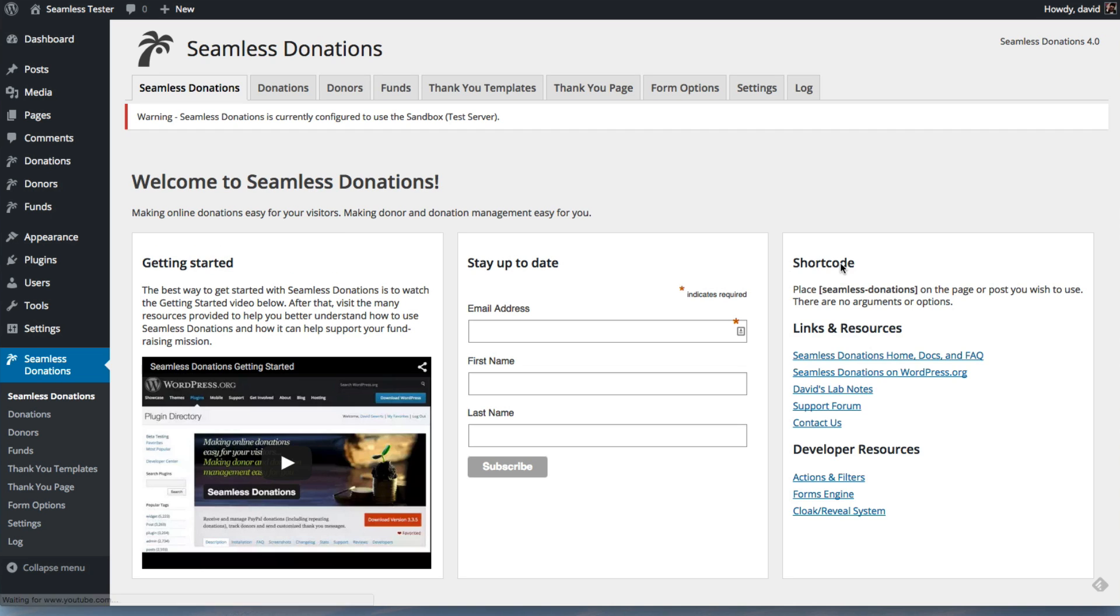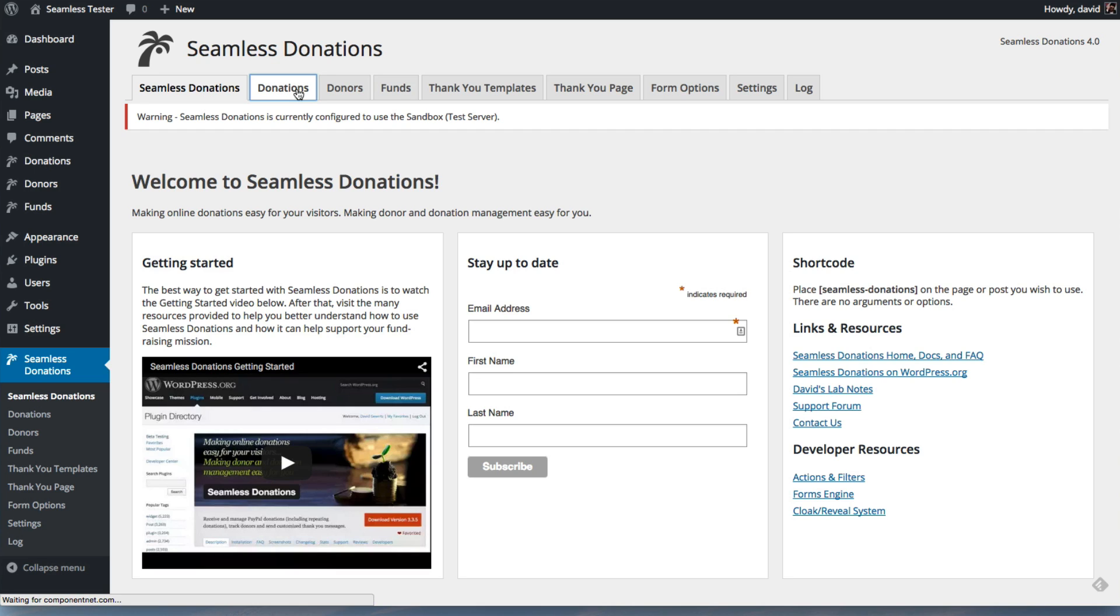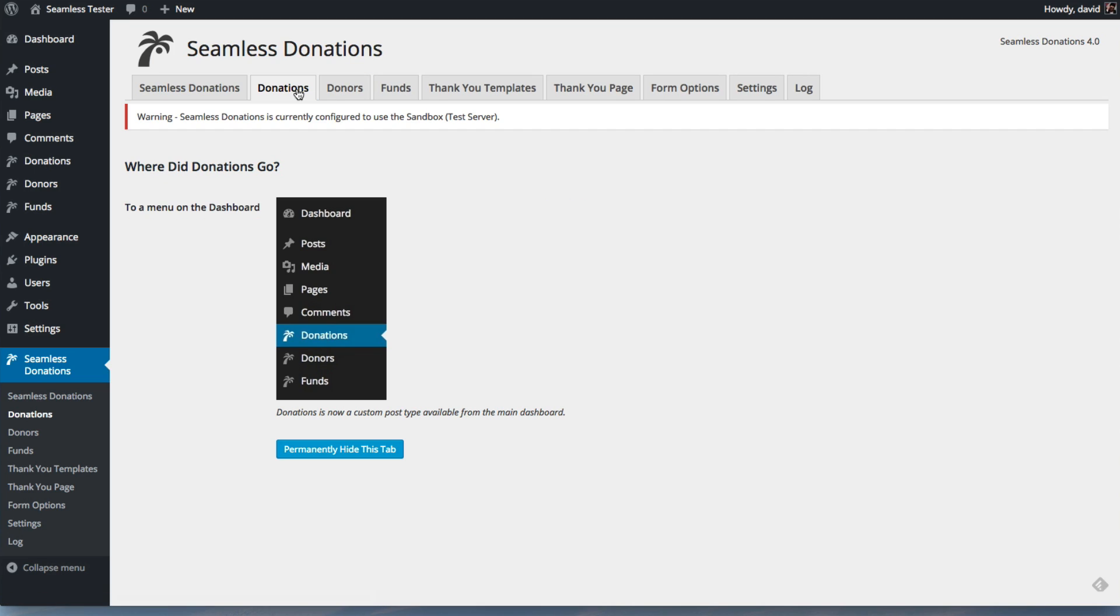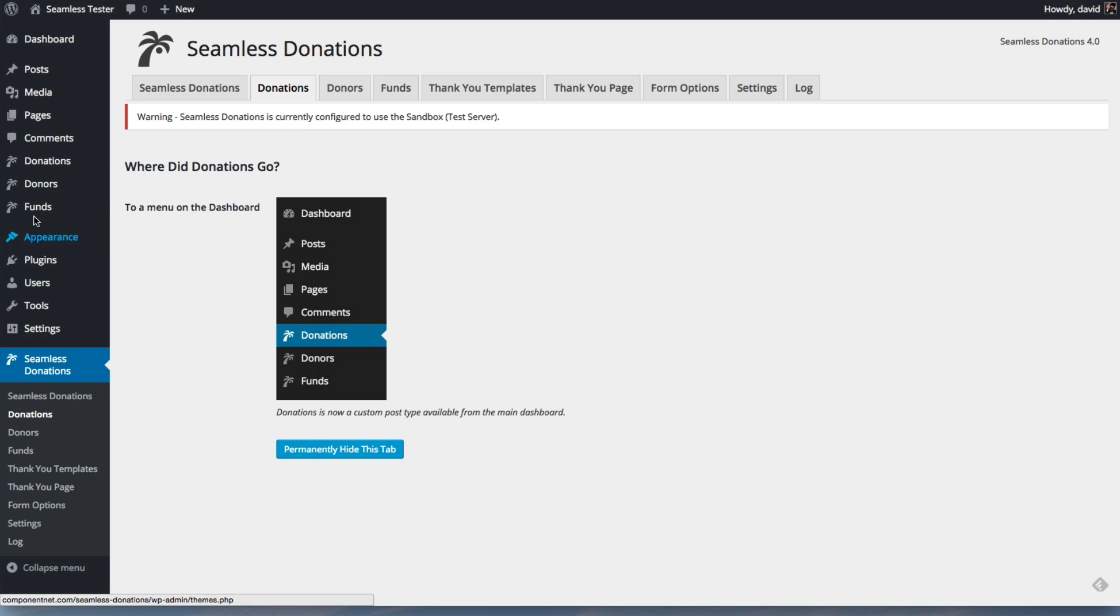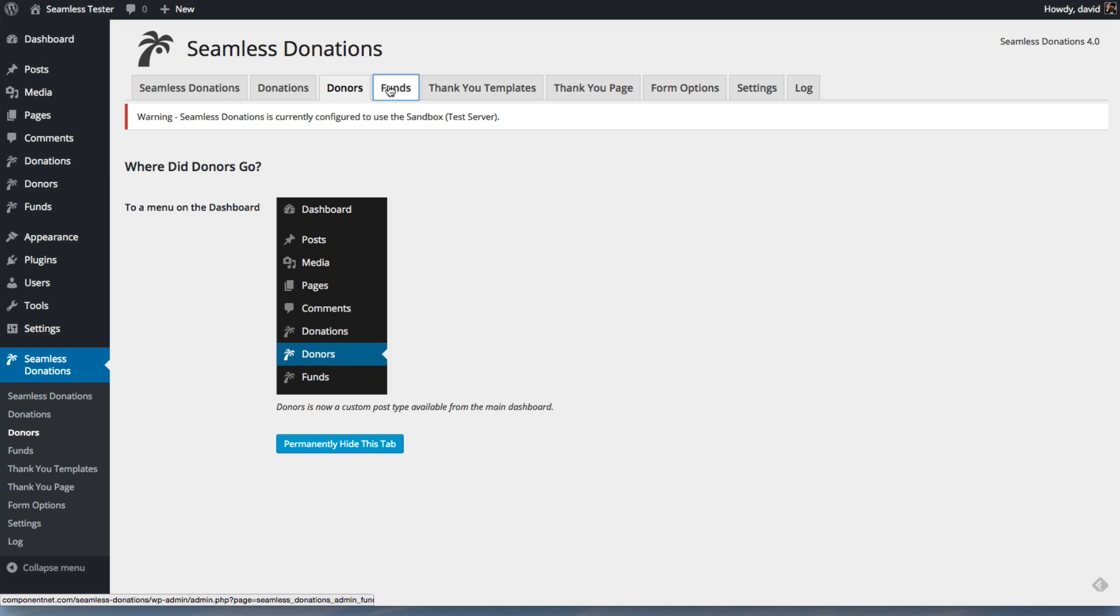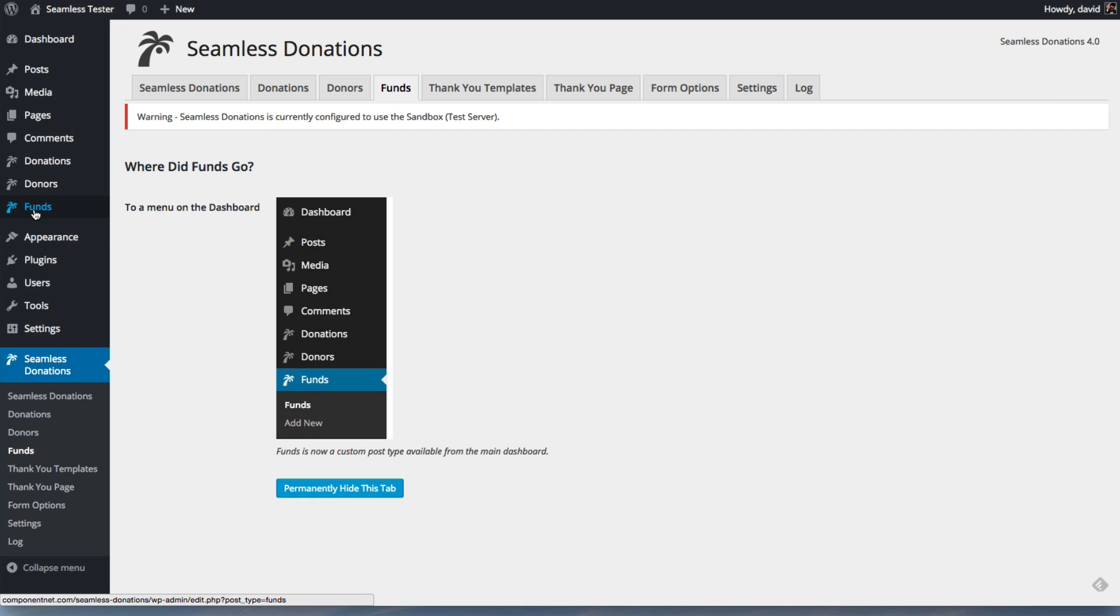And boom, you are now in the new Seamless Donations interface. What's interesting to note is that donors, which used to be here, are now on the dashboard menu up here. I'm sorry, donations are up here as are donors, as are funds.